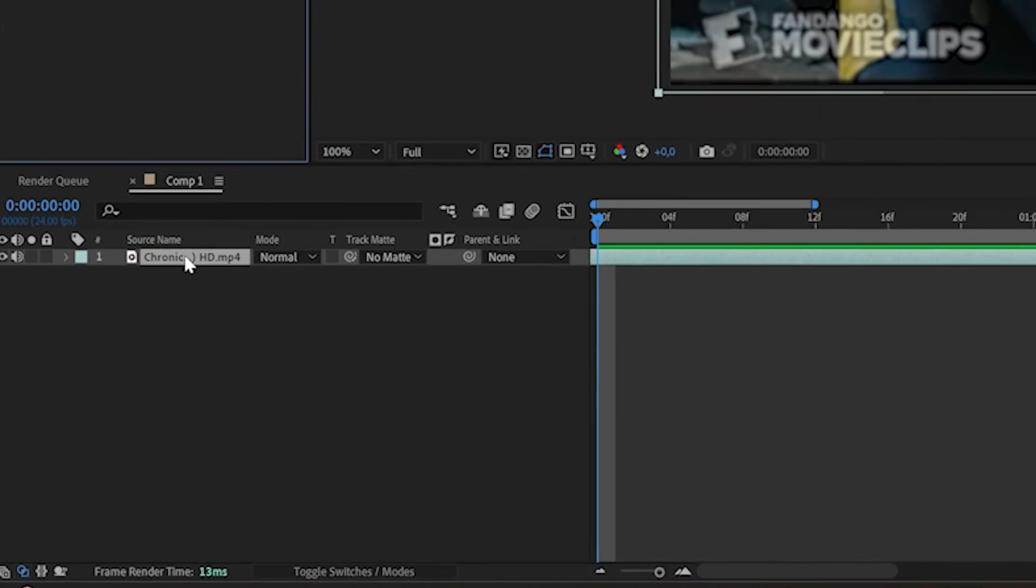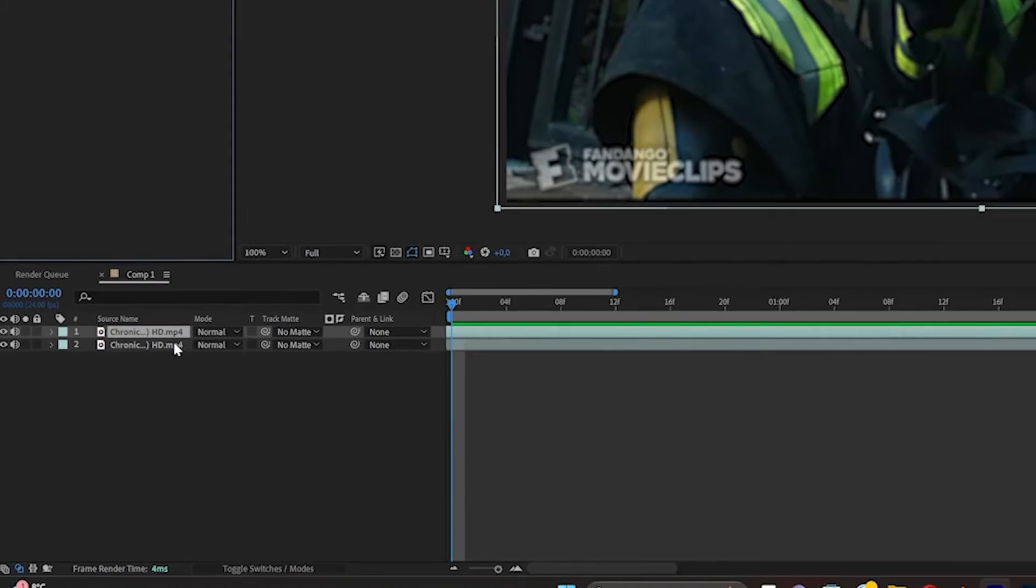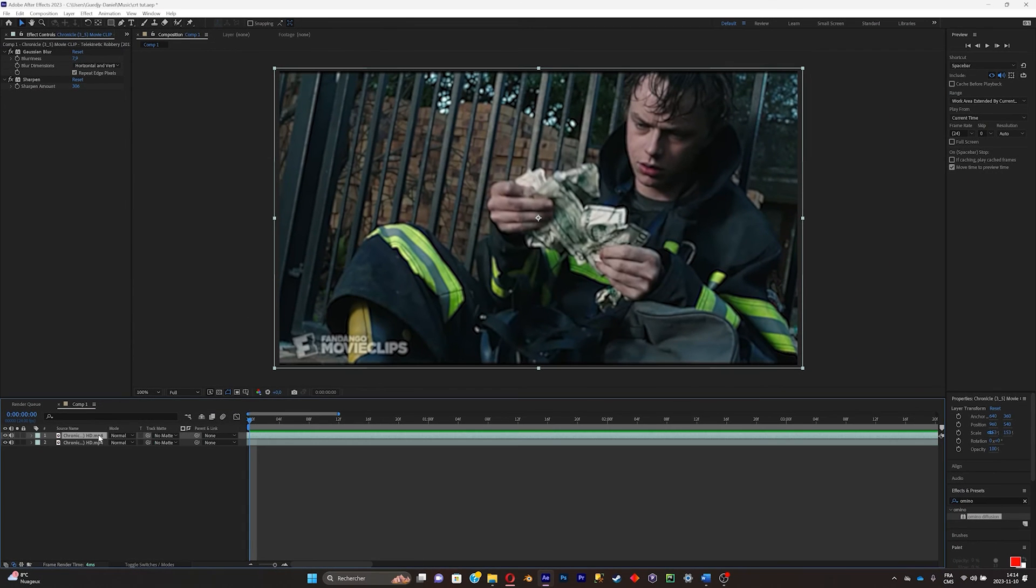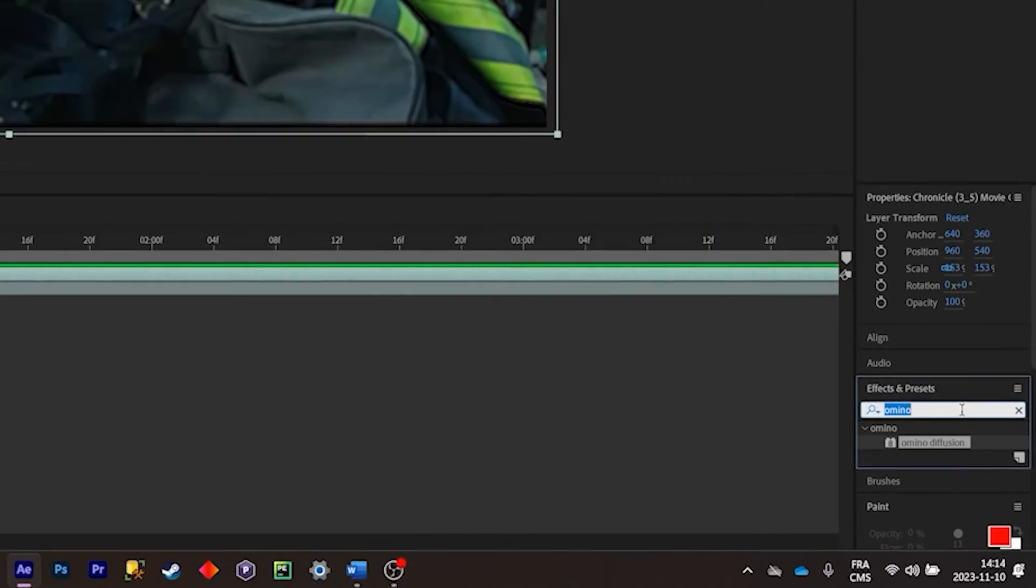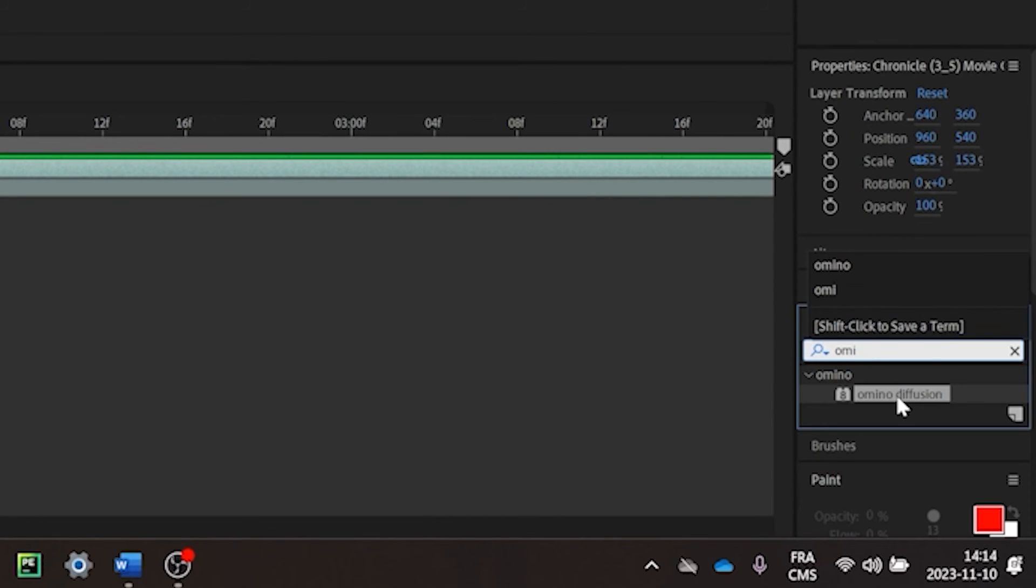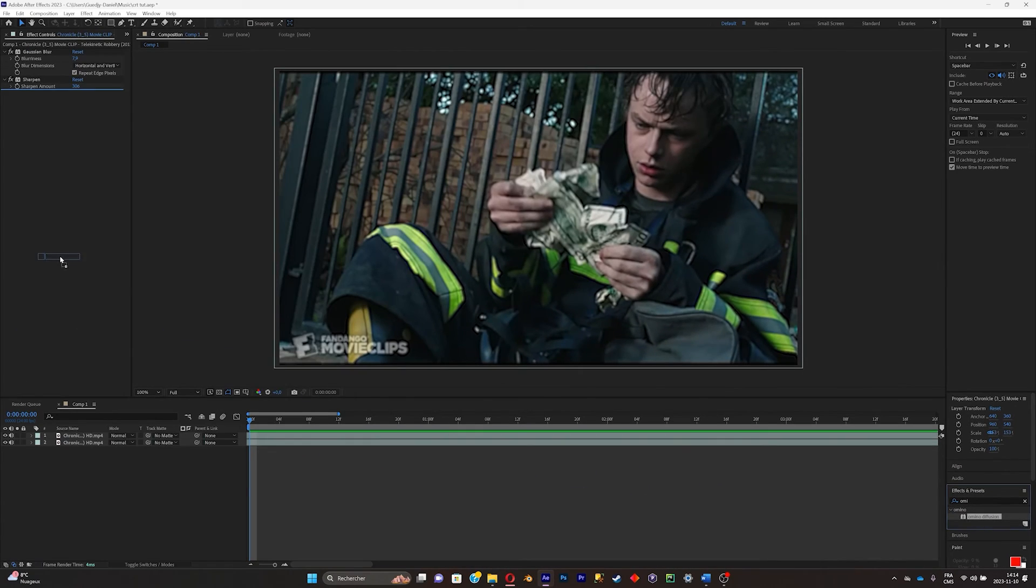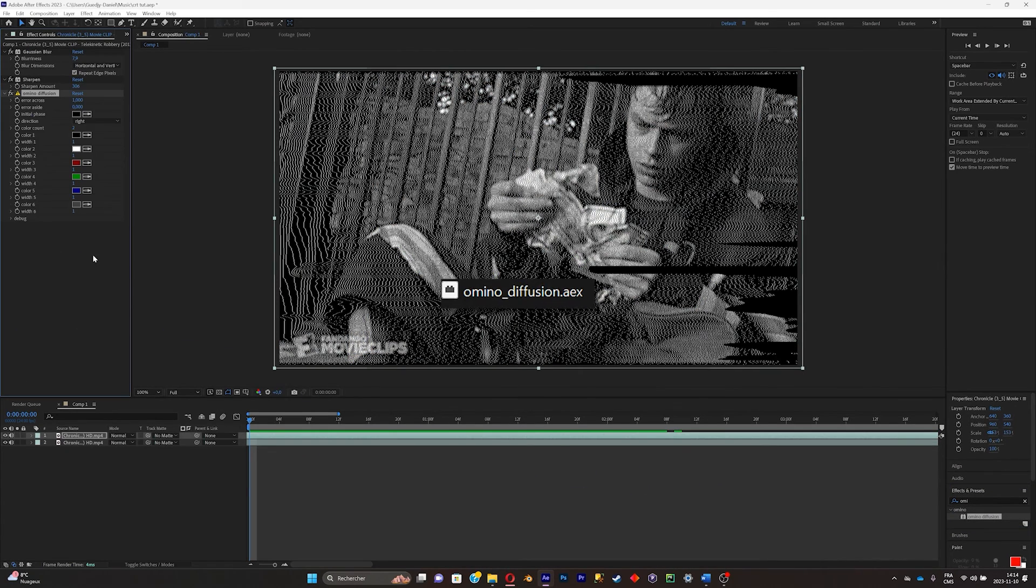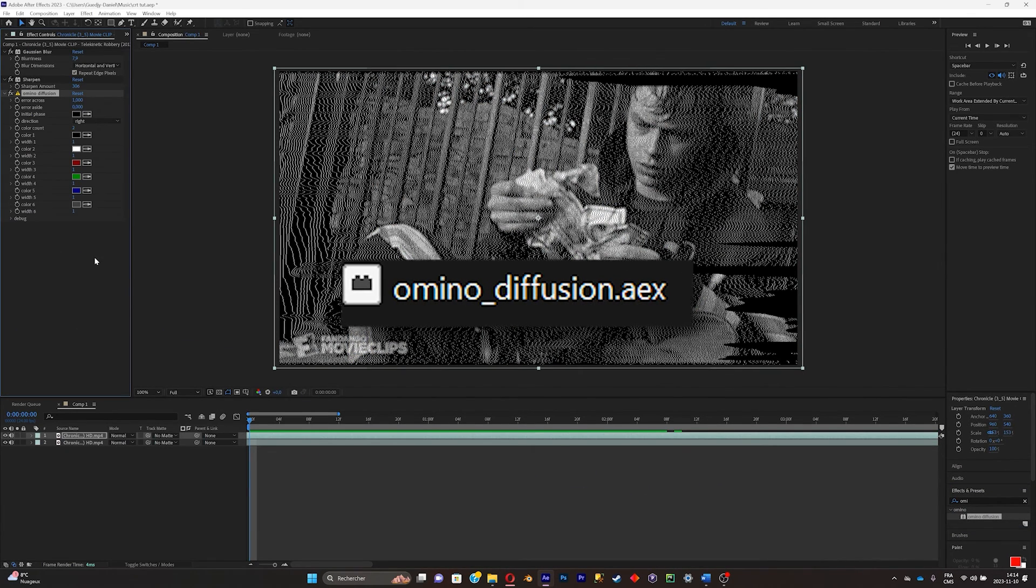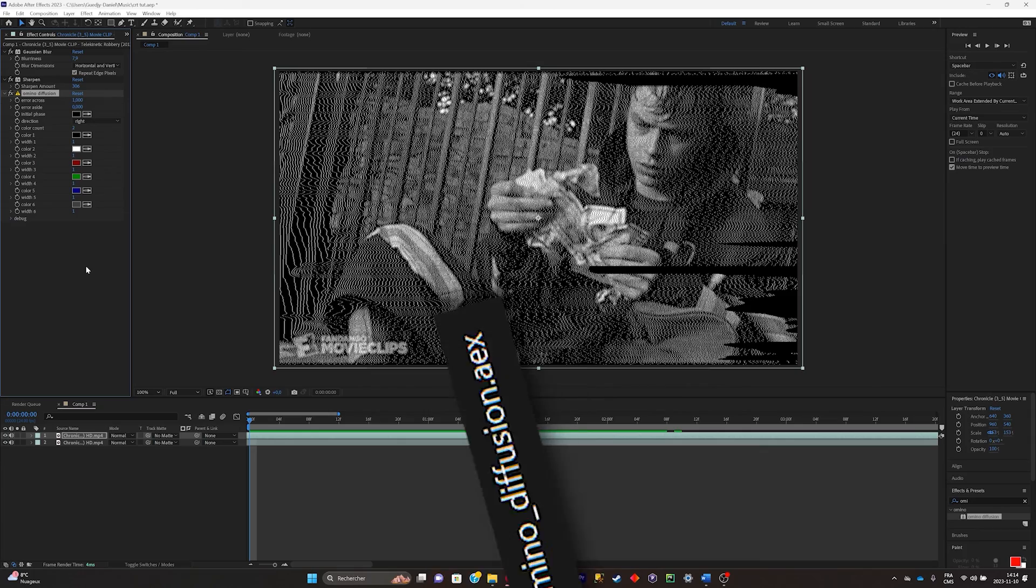Okay, now go ahead and duplicate this layer right there and select the duplicated layer and search for the Amino effect. Here we go. You can download this effect by installing a plugin. It's free. I will link the link inside my description.